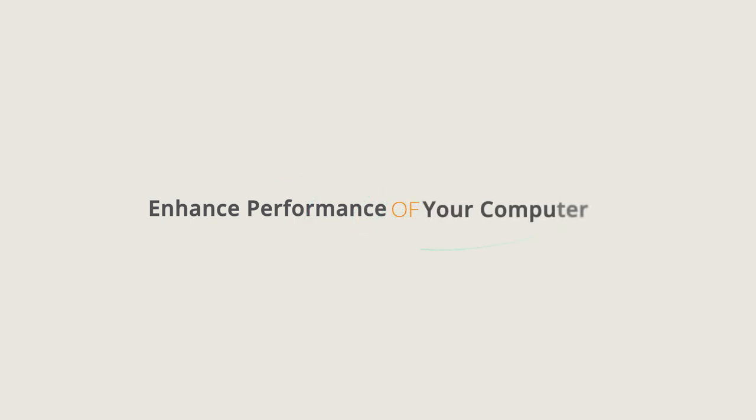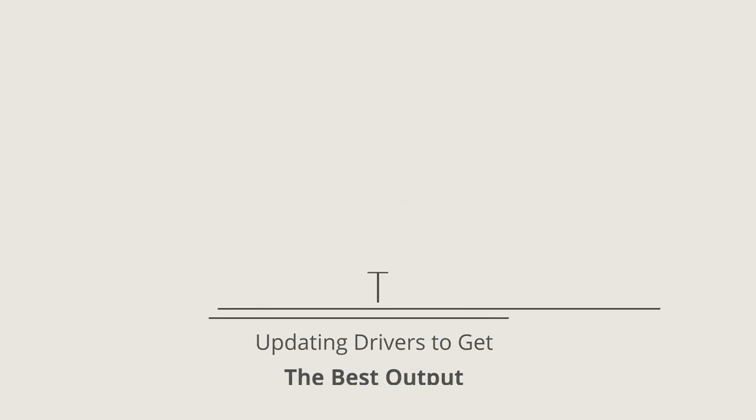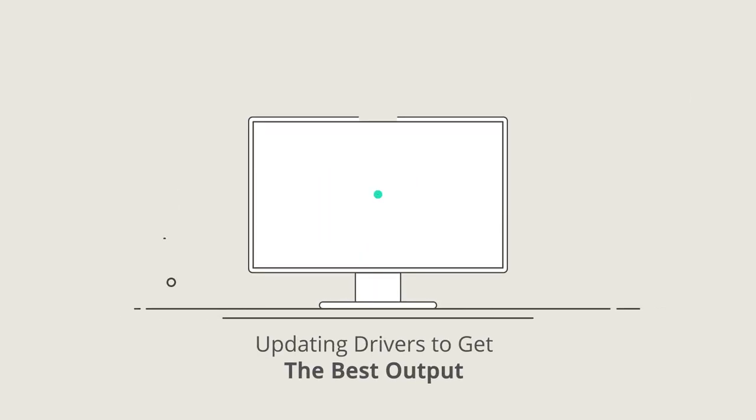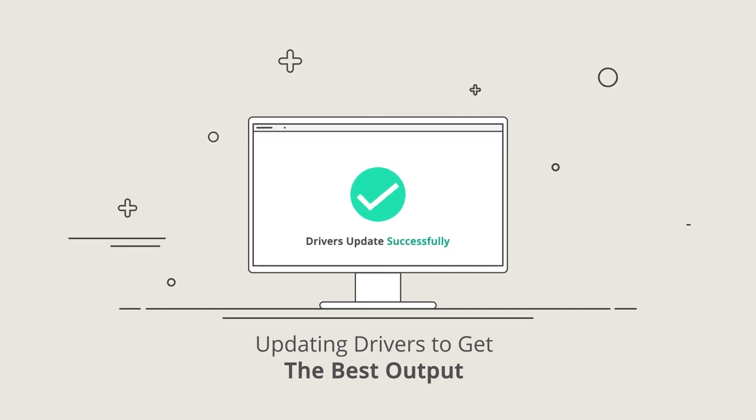So this is how you can enhance the performance of your computer. Updating drivers is a perfect way to get the best output from your current hardware.